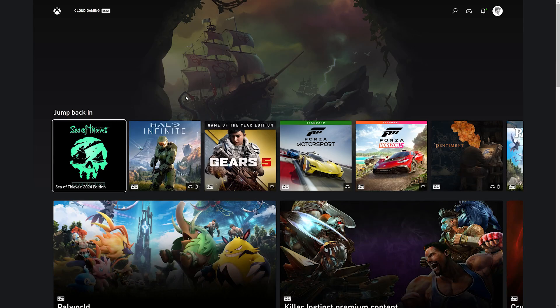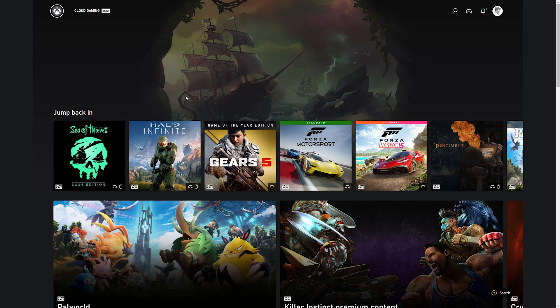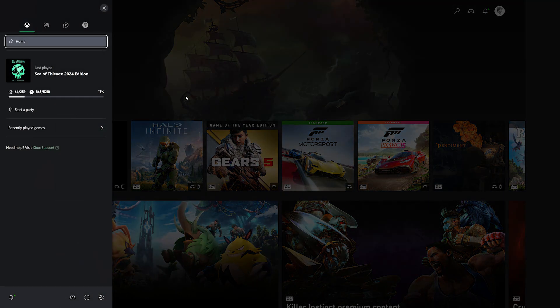Microsoft is testing a new Xbox web interface for Xbox Cloud Gaming that includes access to Xbox Party Chat and other dashboard features.